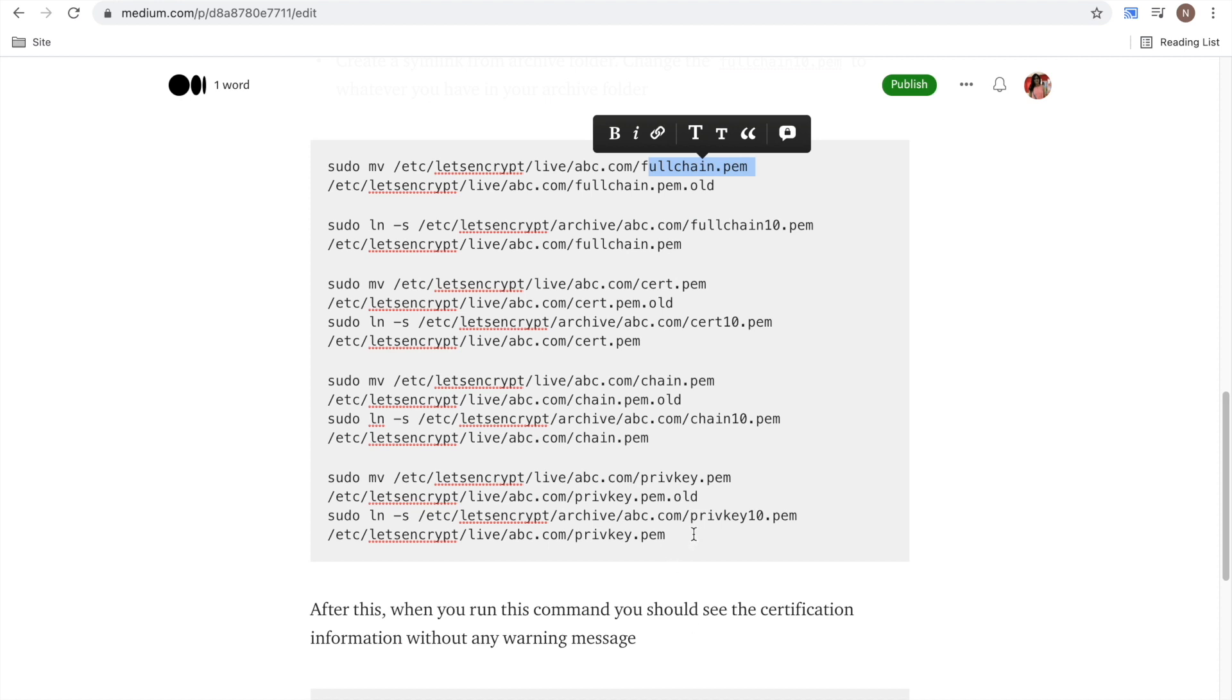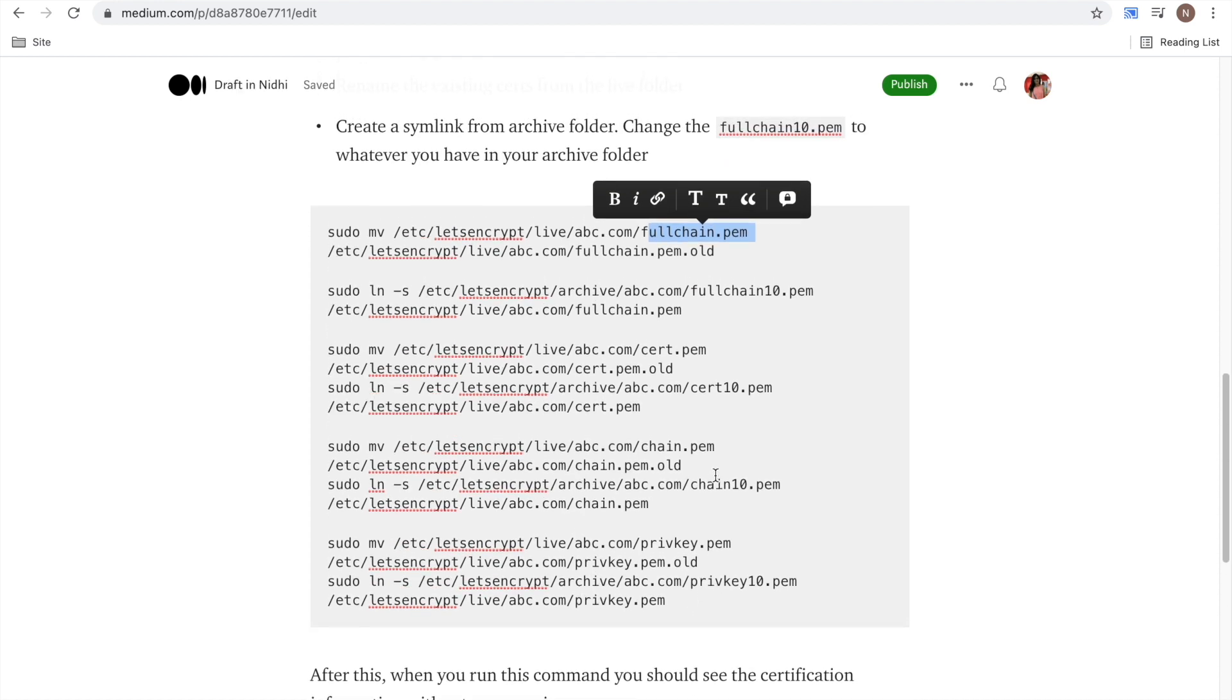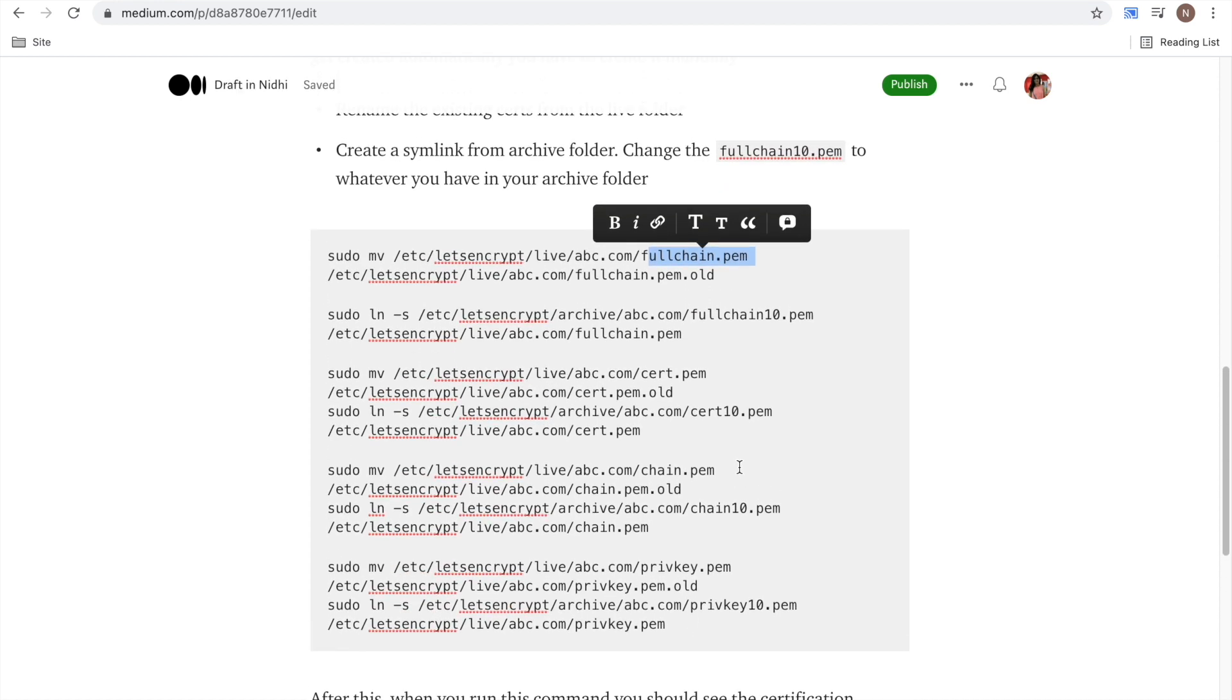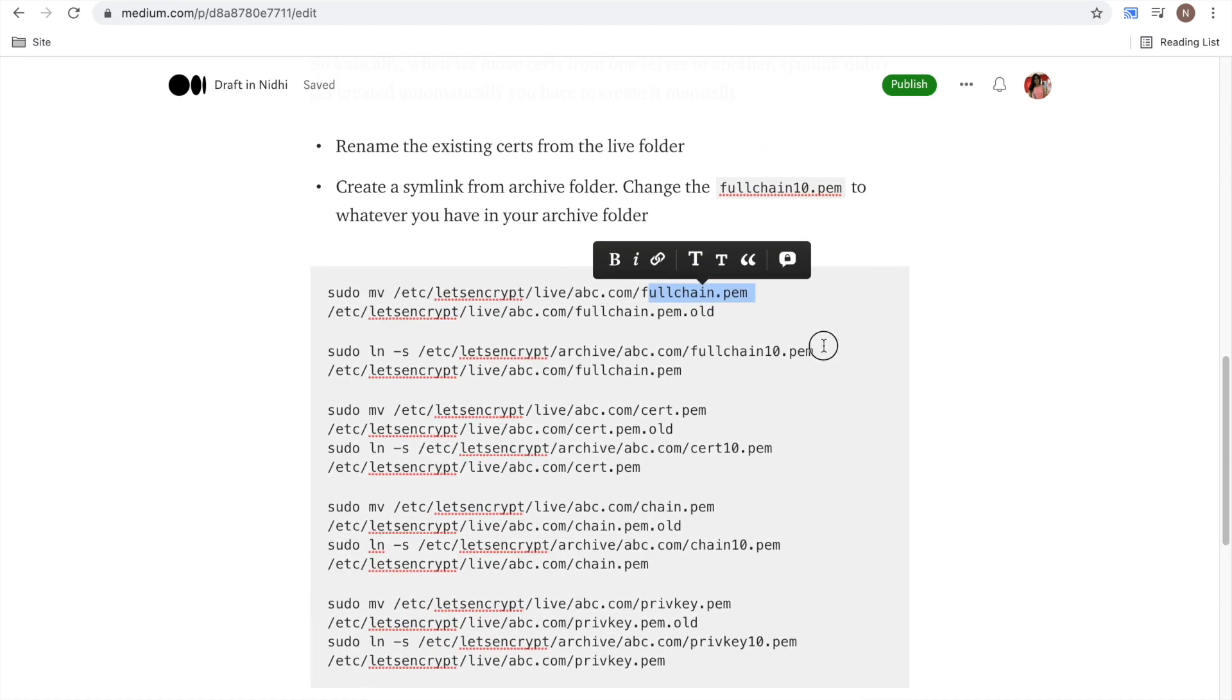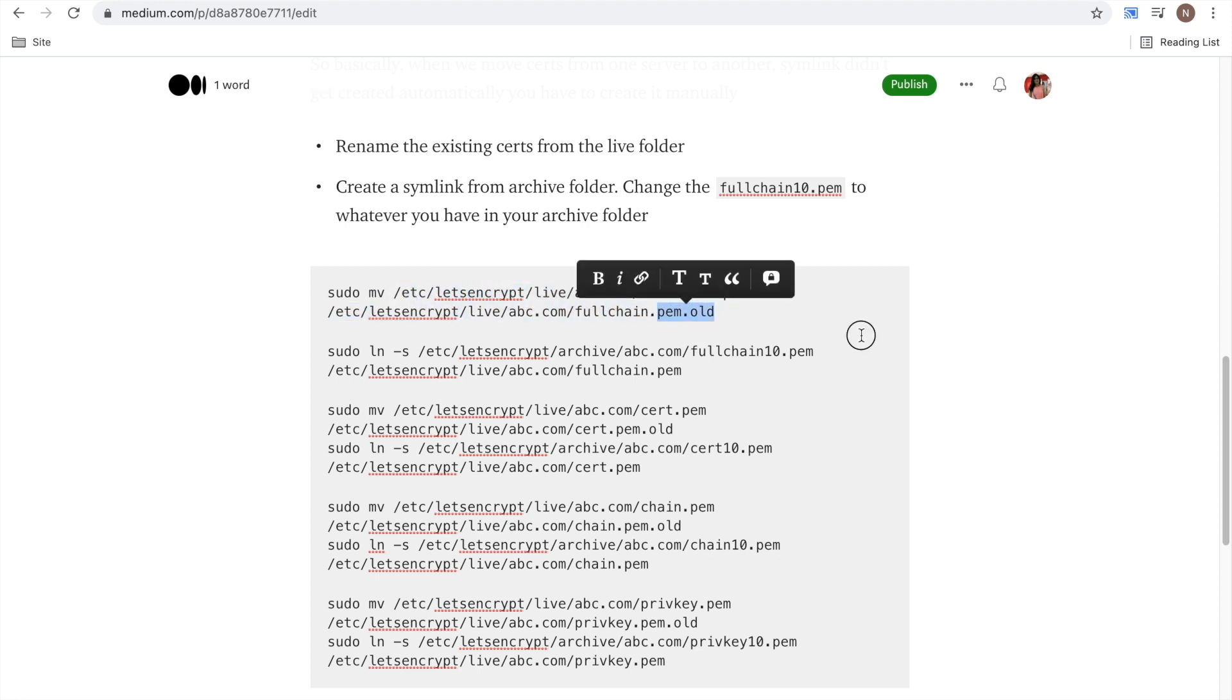fullchain file, cert, chain, and private key. Four files you would see. So first you can just rename them using this move command and just put any name.